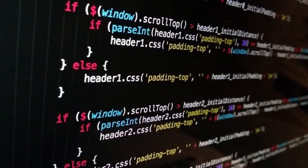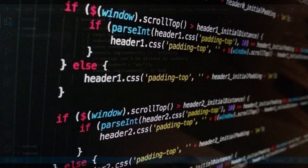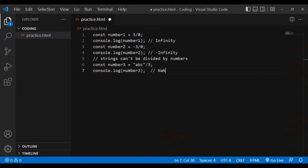Const number2 = -3 / 0, console.log(number2) — outputs negative infinity. Strings can't be divided by numbers: const number3 = 'abc' / 3, console.log(number3) — outputs NaN.